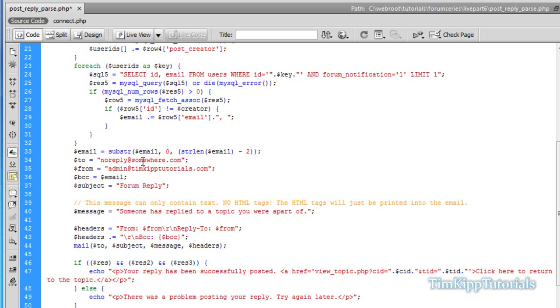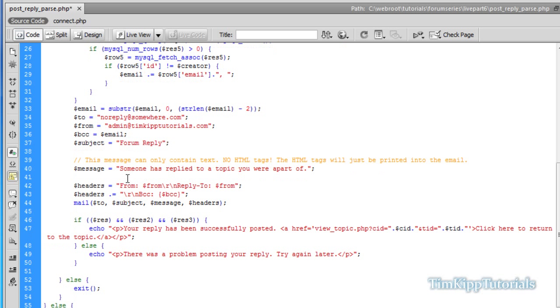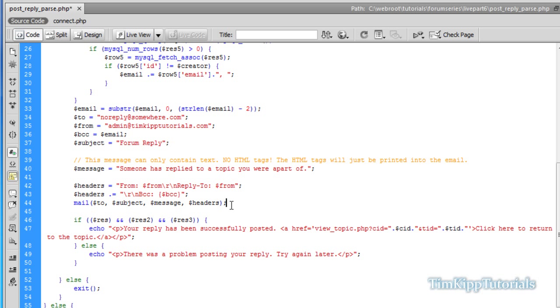And then we're just going to simply run our email script here to no reply at somewhere. Your from address, and then the blind carbon copy is all of the email addresses. Subject, your message that you want to send to the user, and then we have our headers down here, from, and then we have our blind carbon copy. And then we send out our email down here using our mail function, and we're good to go.